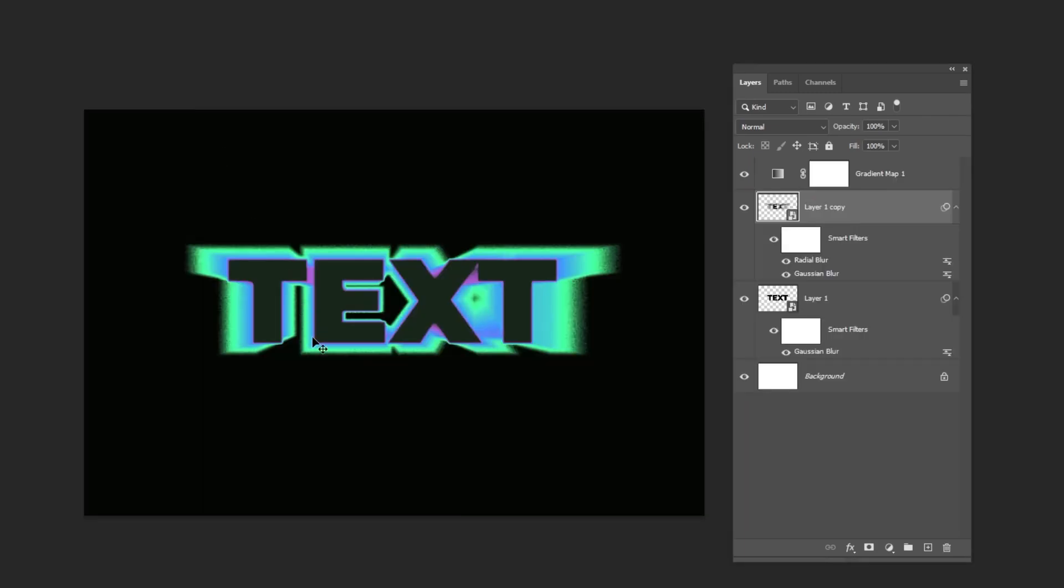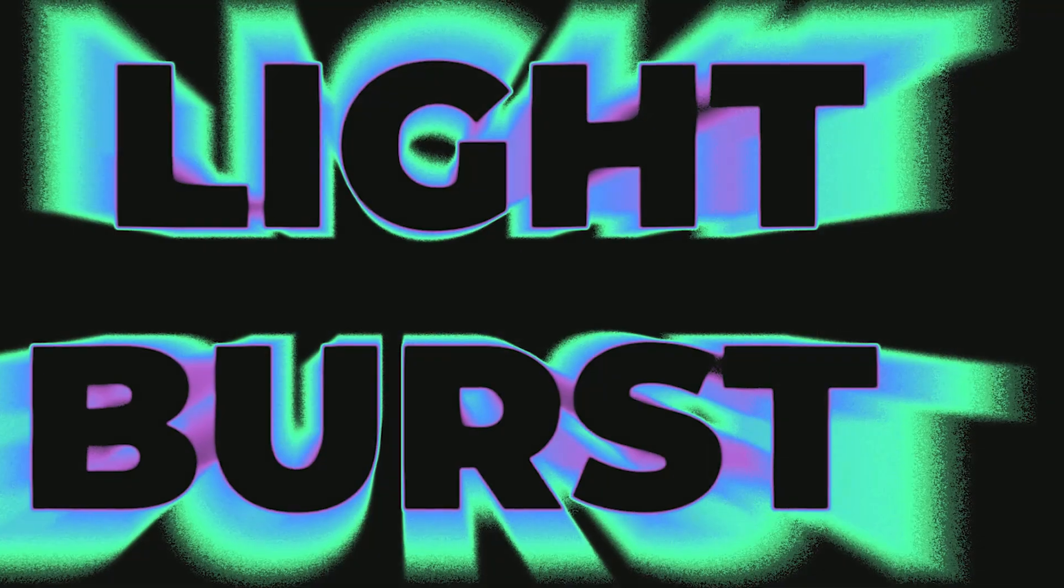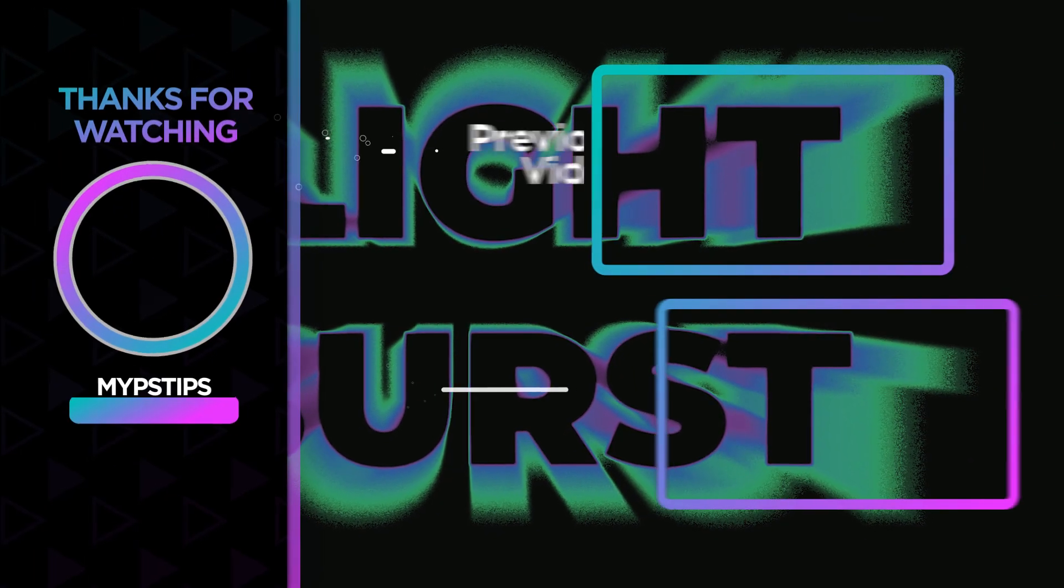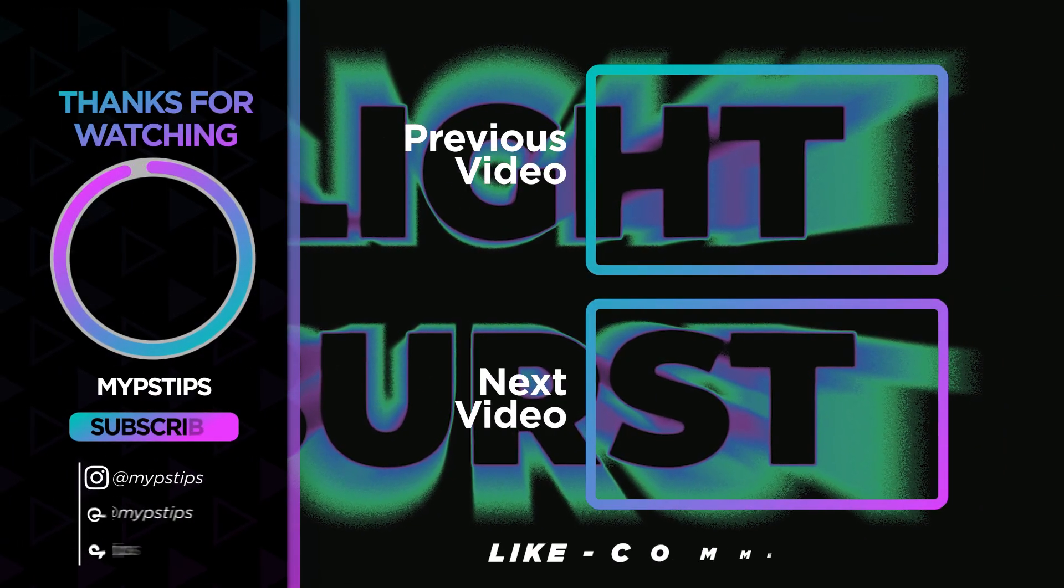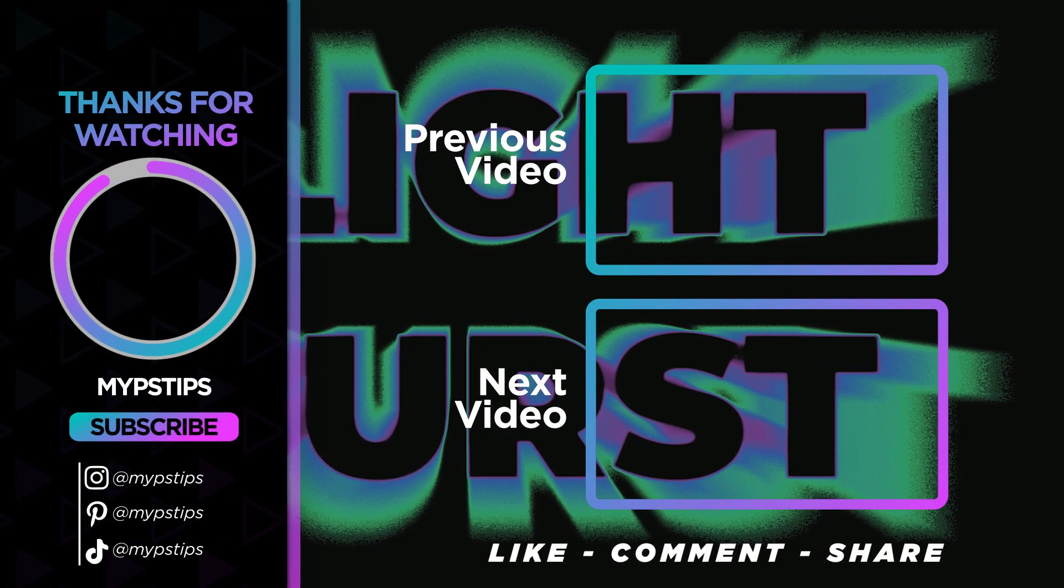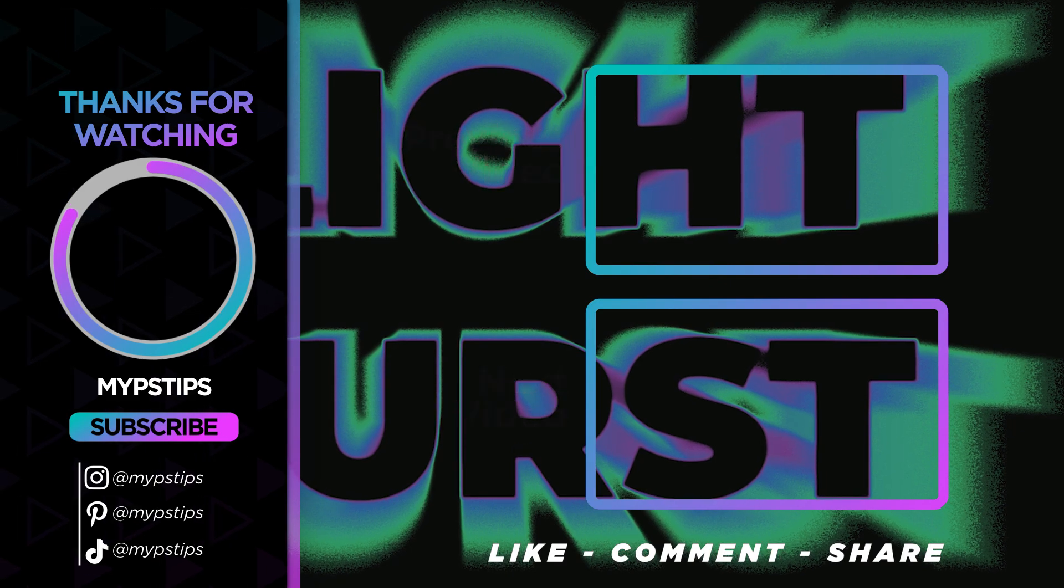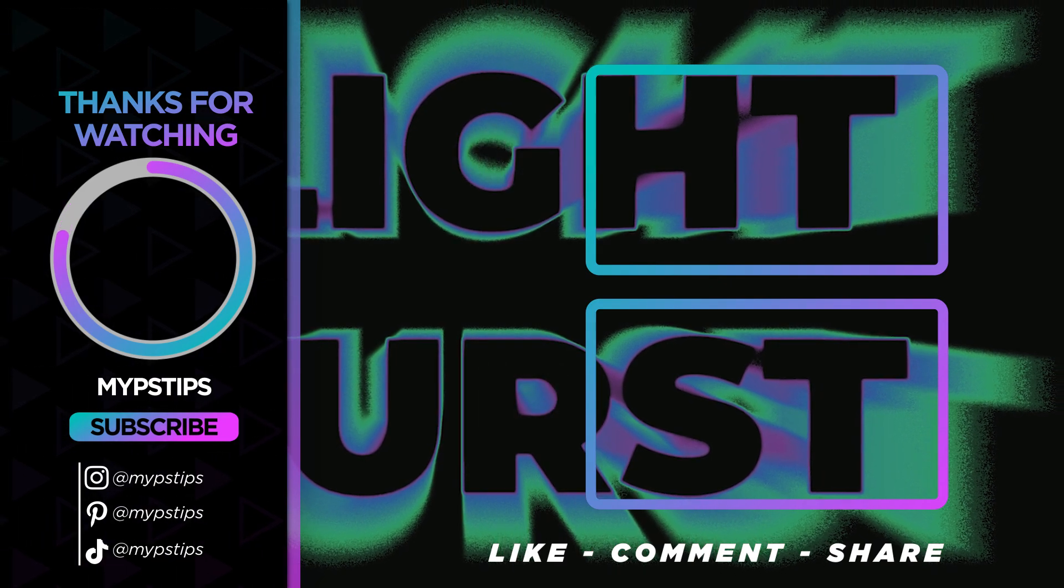That's it, I hope you enjoyed it. Subscribe to my channel for more tutorials. Also, check out other videos on my channel. Thanks for the support guys.